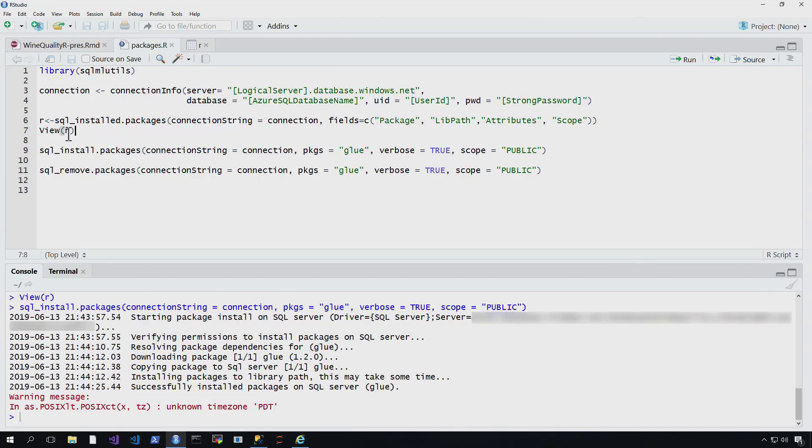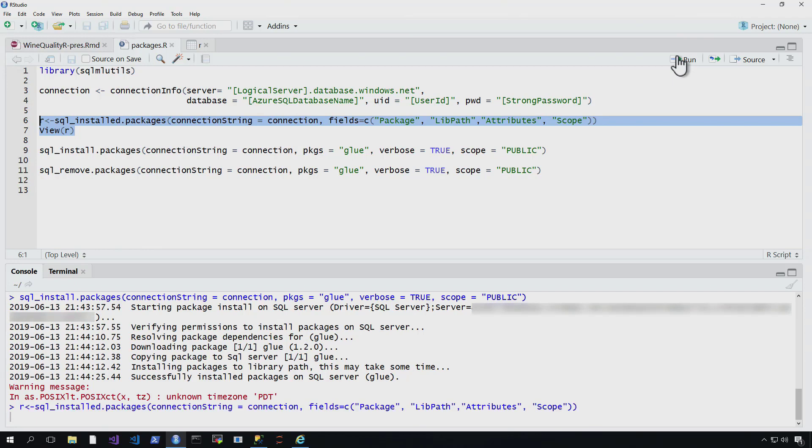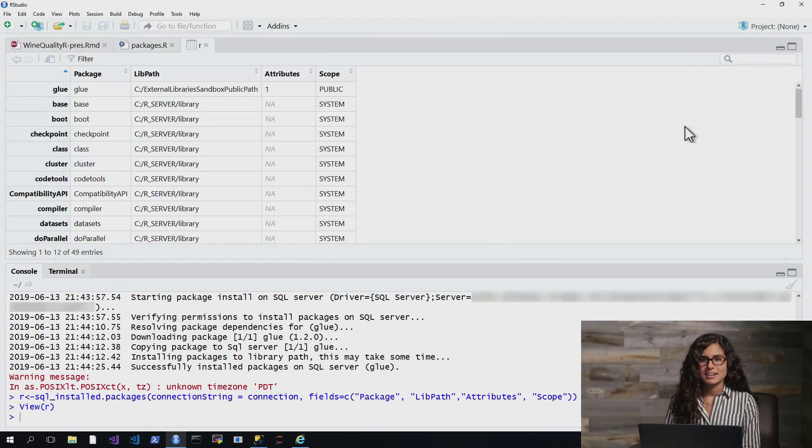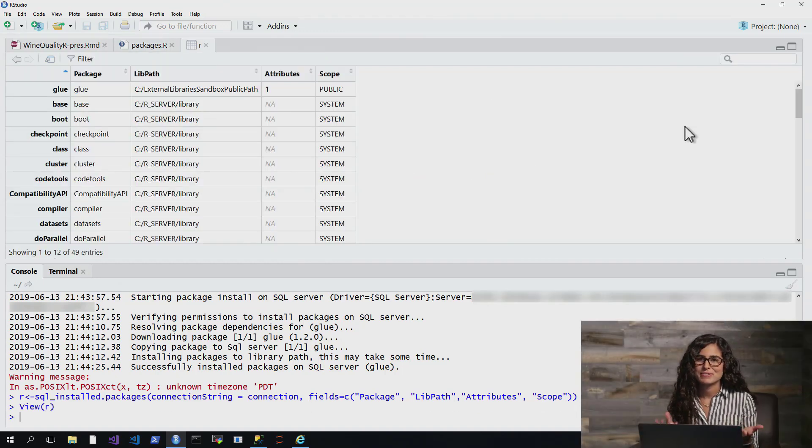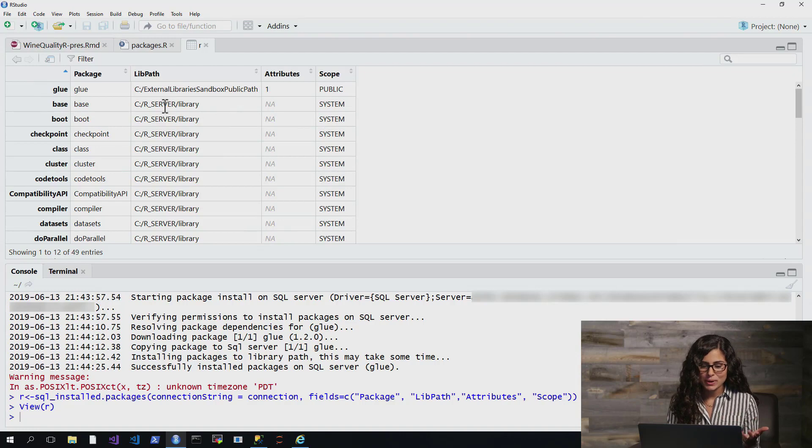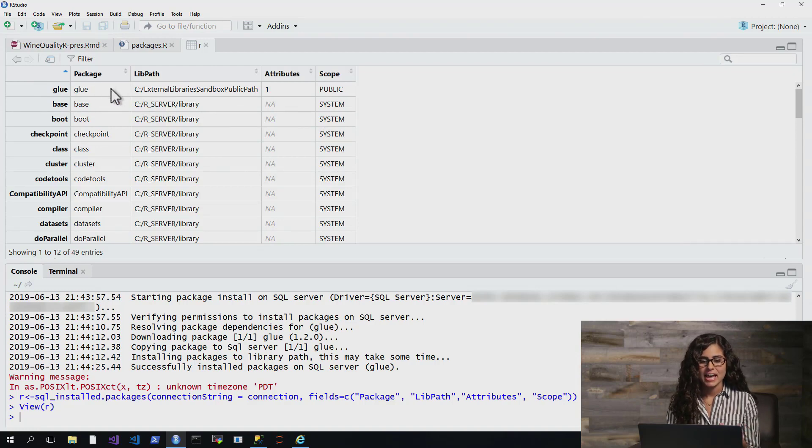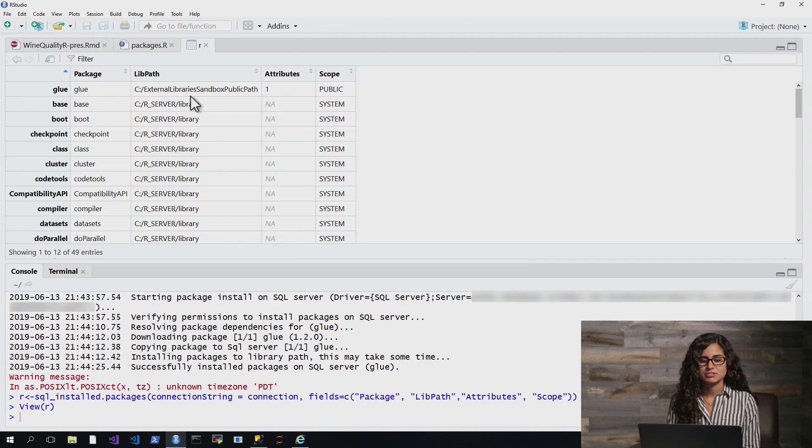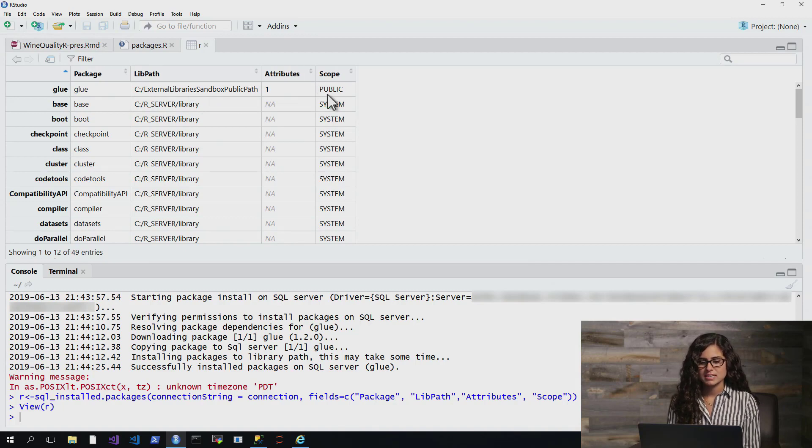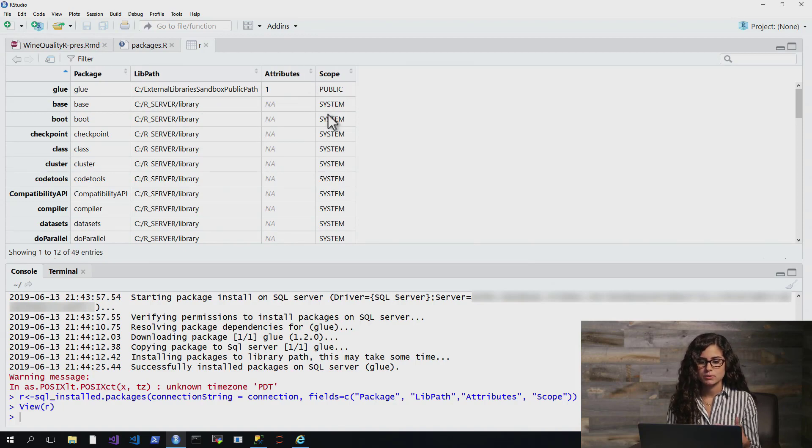So once it loads, we can go ahead and run this same line again to see if we now, in fact, have that glue package. So now that that's loaded, what you can see is that we do have the new package has been added, and it's actually added to a different place, external library sandbox public path. You can see that the scope is public as opposed to private or system.